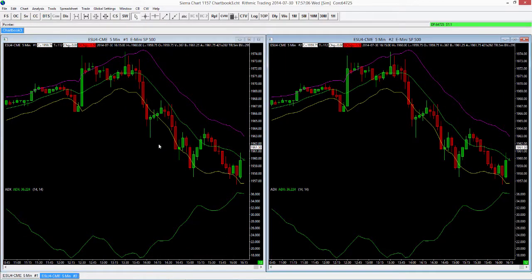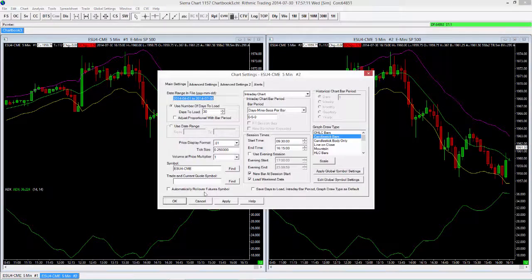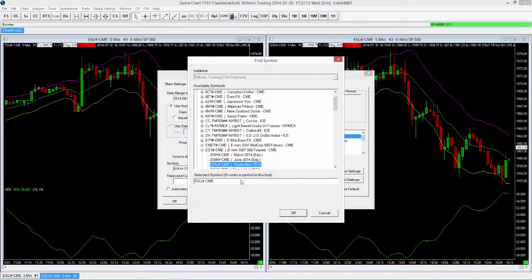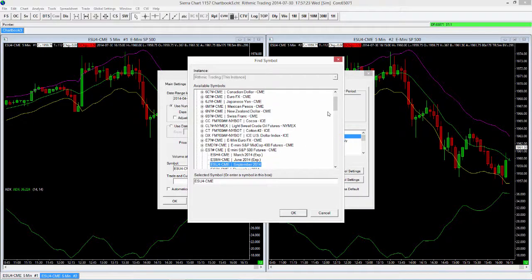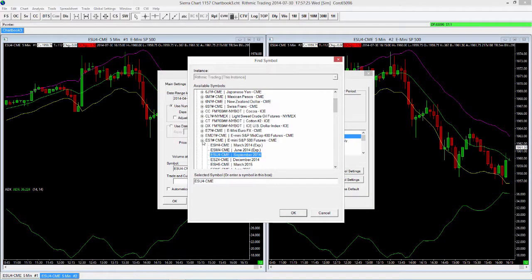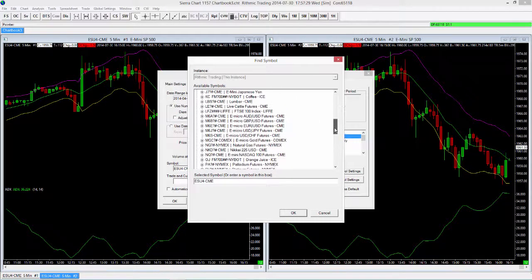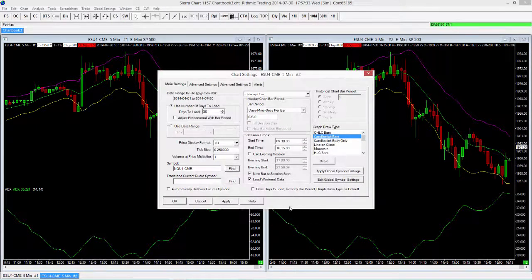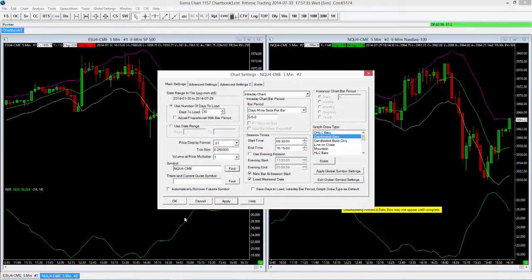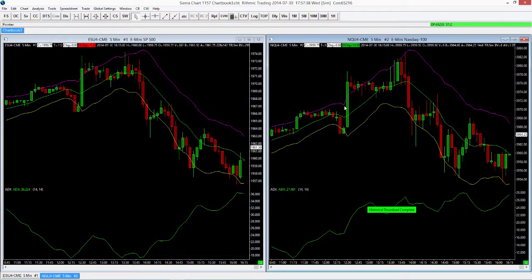Let's go ahead and change the symbol on the duplicate. We go back to Chart Settings, click Find, and we see it's currently the ES just like the first chart. Selecting Find brings us back to the familiar Find Symbol window. From here I can go ahead and choose the NQ symbol — NQ September — and then select Apply. That's going to use all those same settings but for the second symbol.